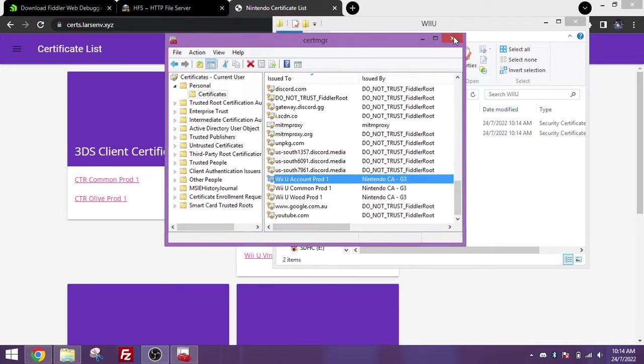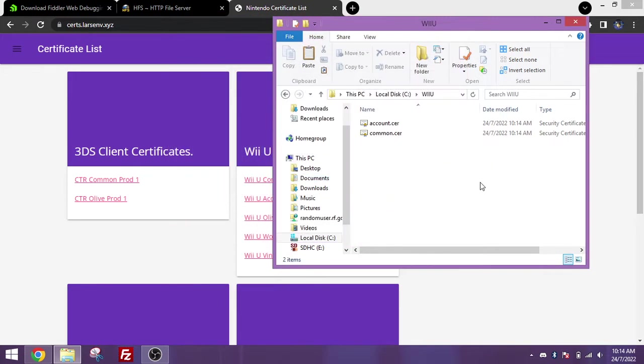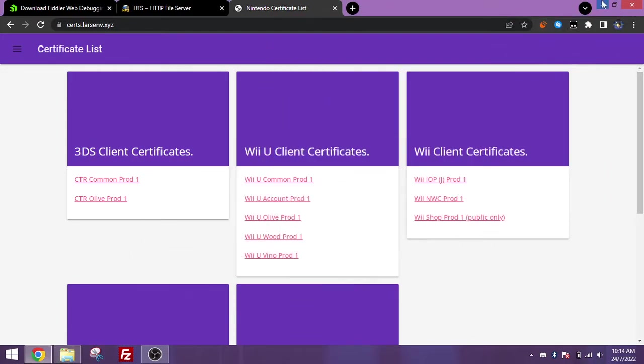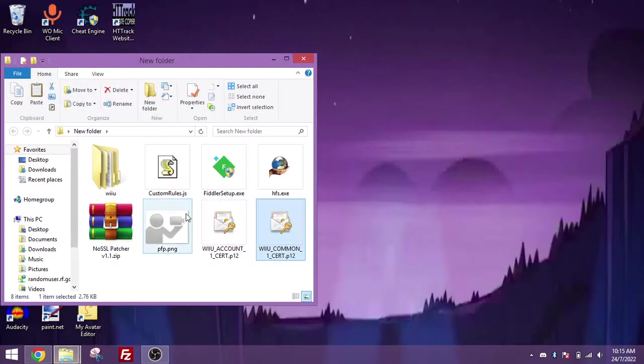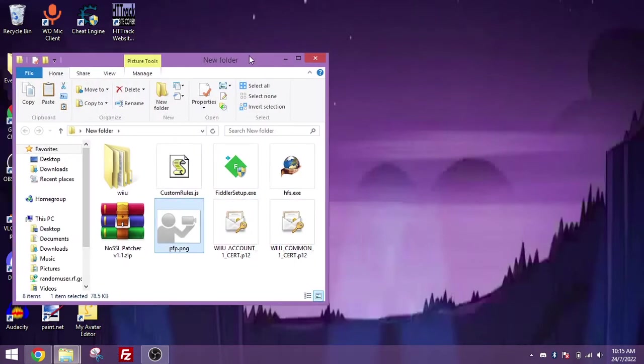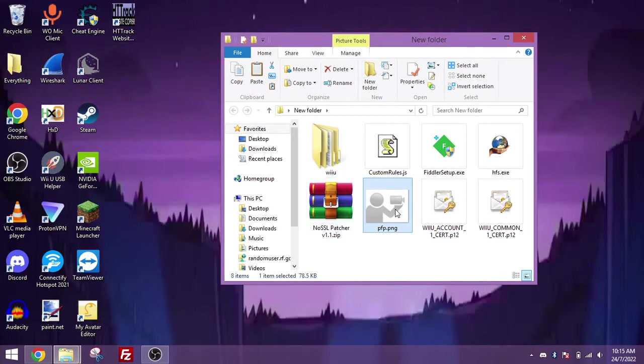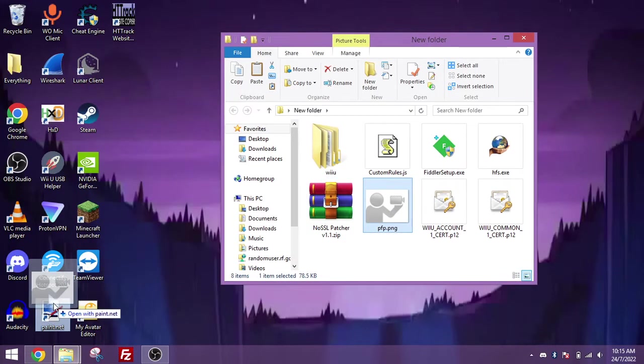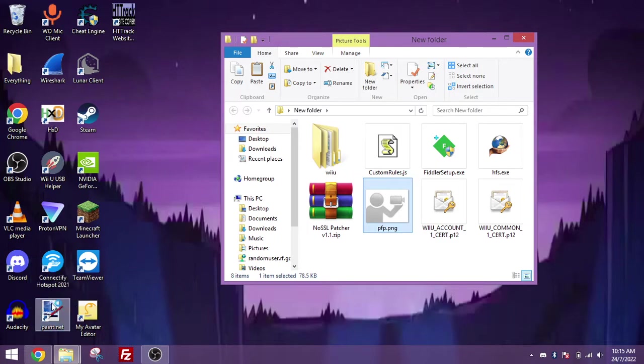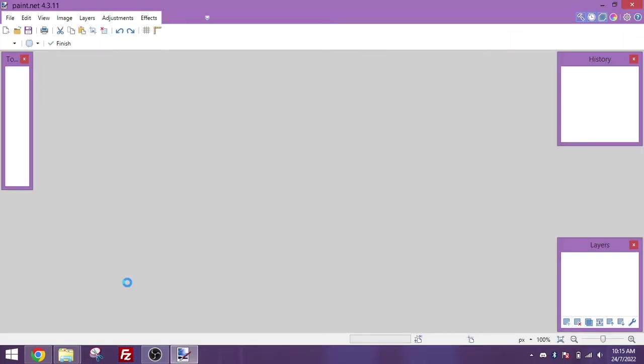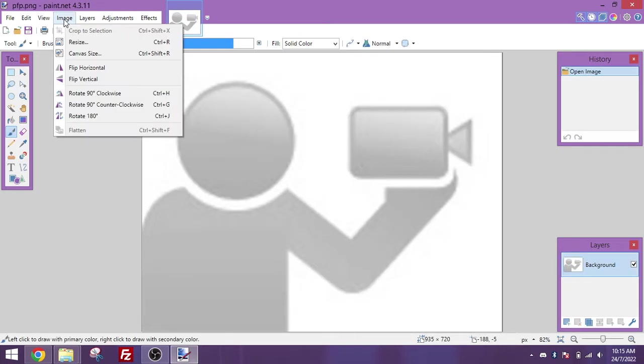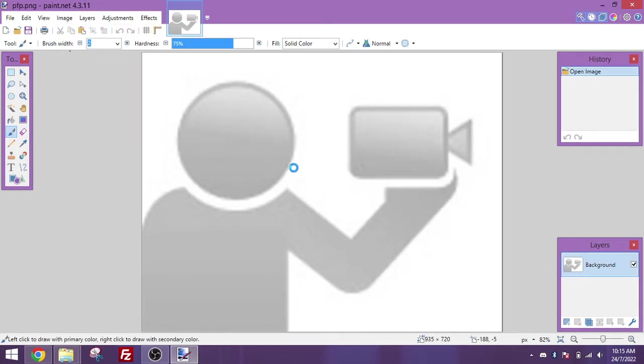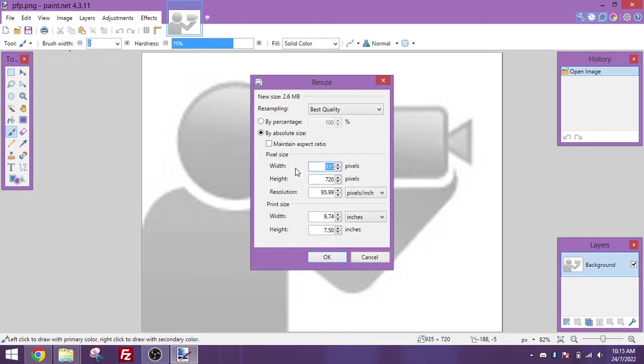Alright, so now that we've got Fiddler proxy set up, it's time to get the image and HTTP server set up. I've already got an image here that I'd like to use, so open this in an image editor, like paint.net for example. Once it loads, what you're going to want to do is go to the image and resize the image to a 128x128 image.